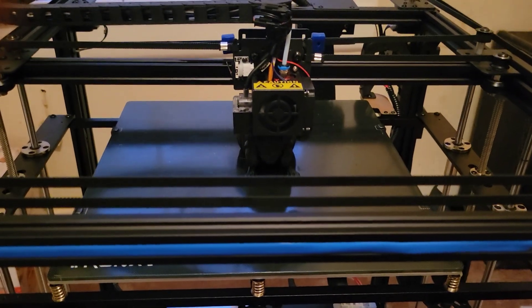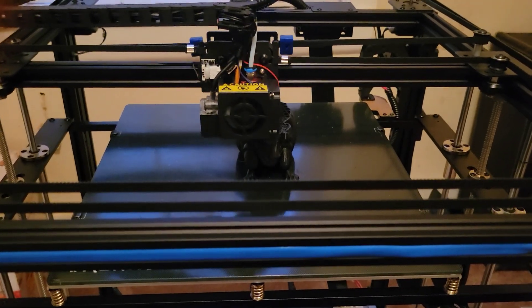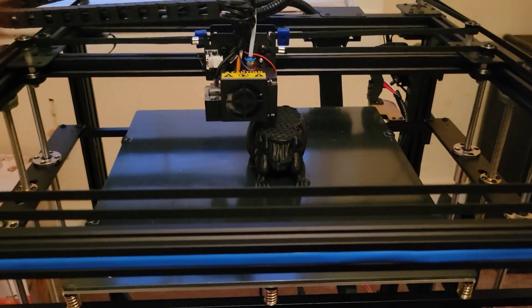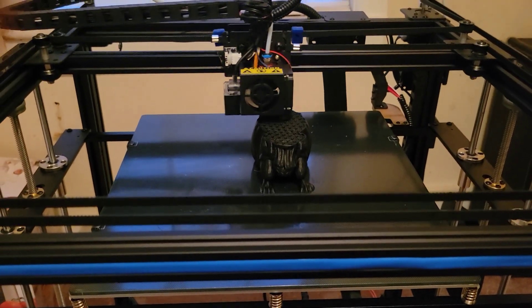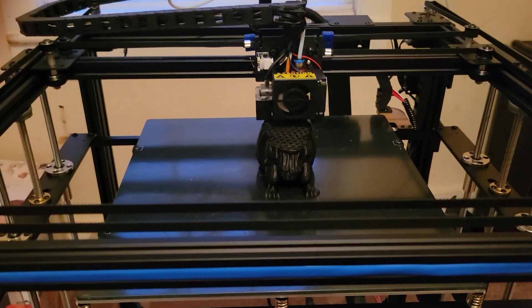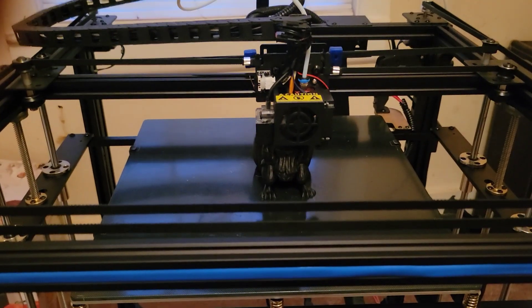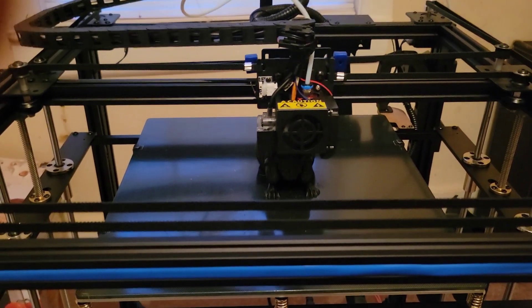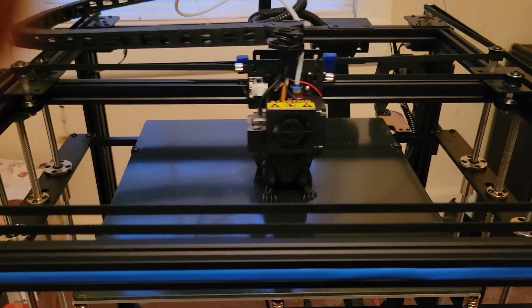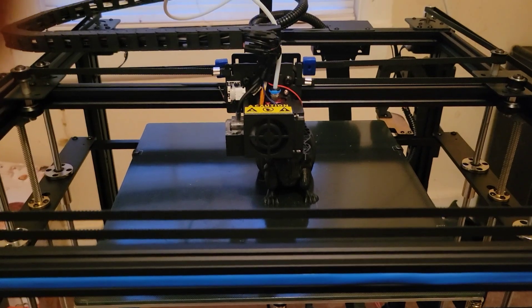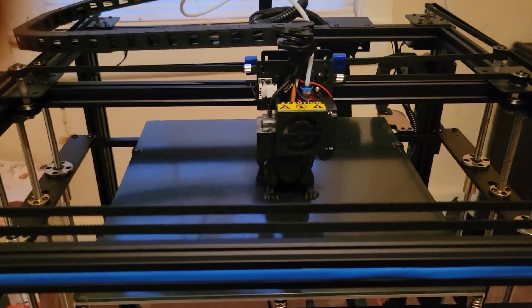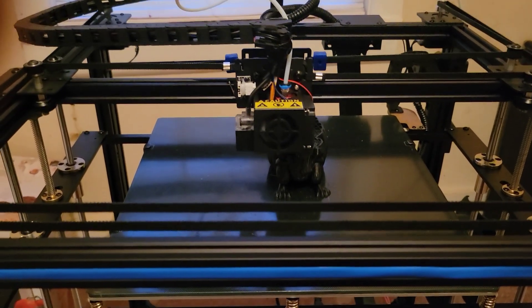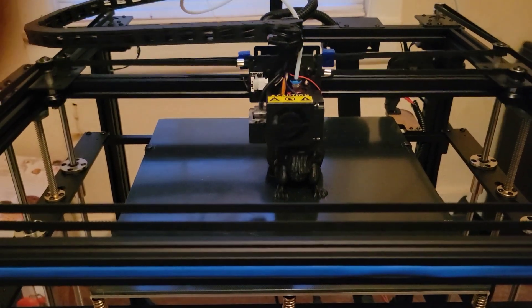So that I can print things like nylon and other materials that aren't easy to print, like ABS, ASA, stuff like that.